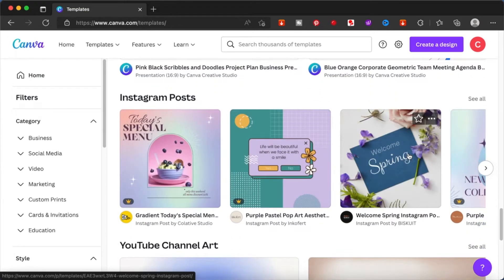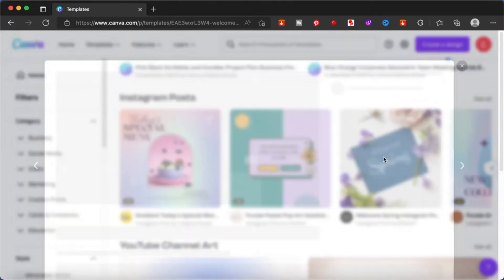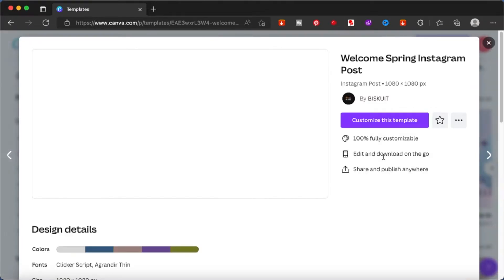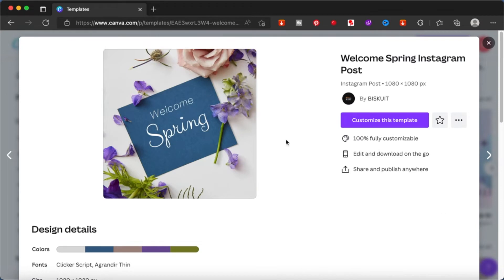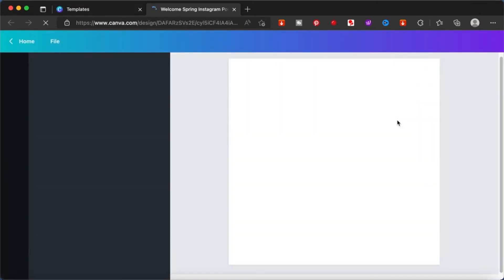As an example, I will be creating an Instagram post. So I have chosen this template, click on customize this template and it will bring you to a workspace. From here you'll be able to make changes to the template you have chosen.